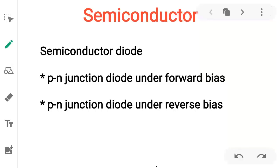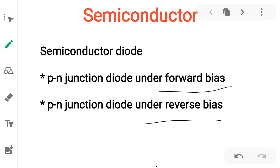Hello students, myself Shweta Kulkarni from the Physics Department, JSS College. In this class today we discuss the topic semiconductor diode — a PN junction diode under forward bias and under reverse bias condition.